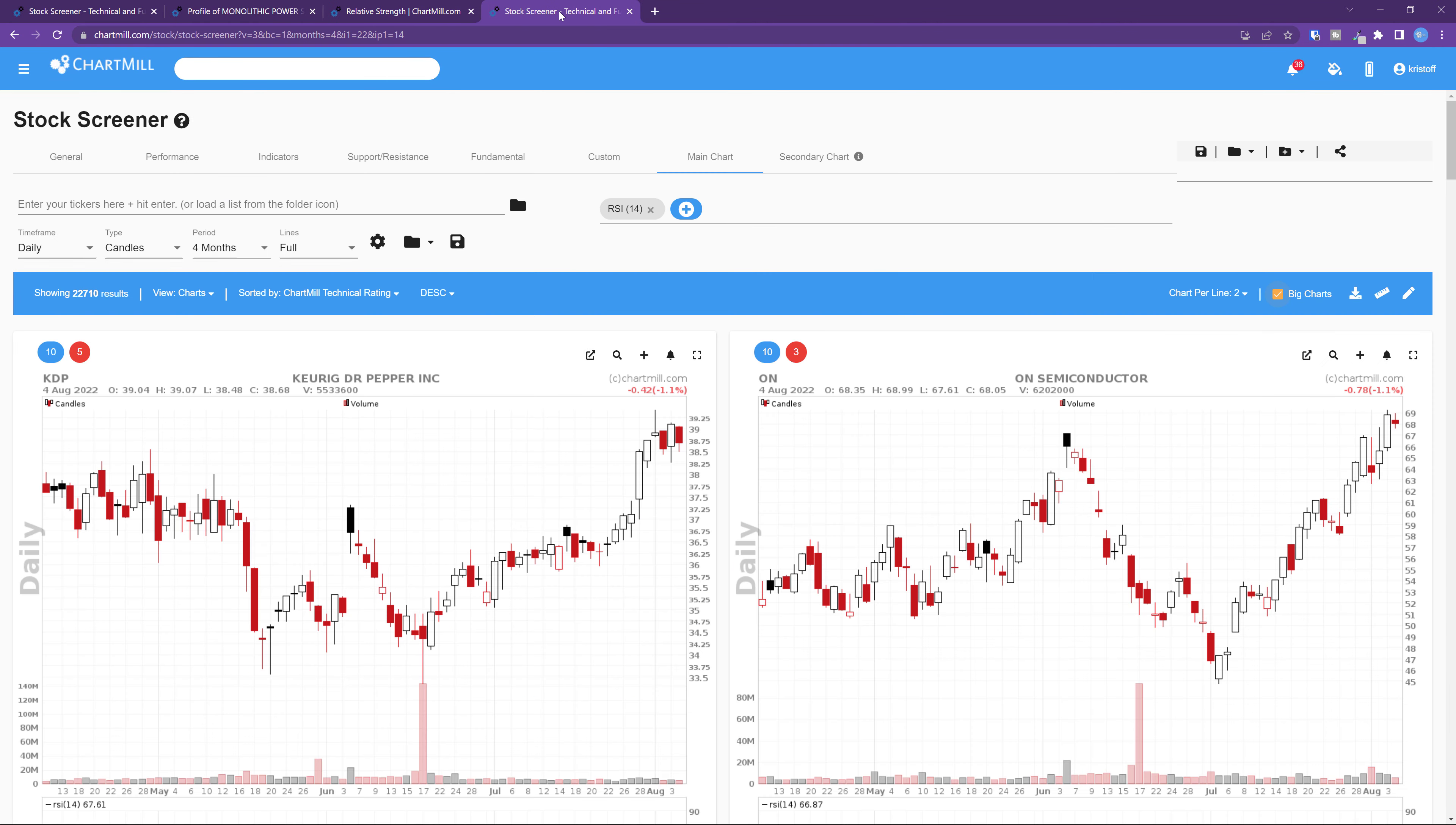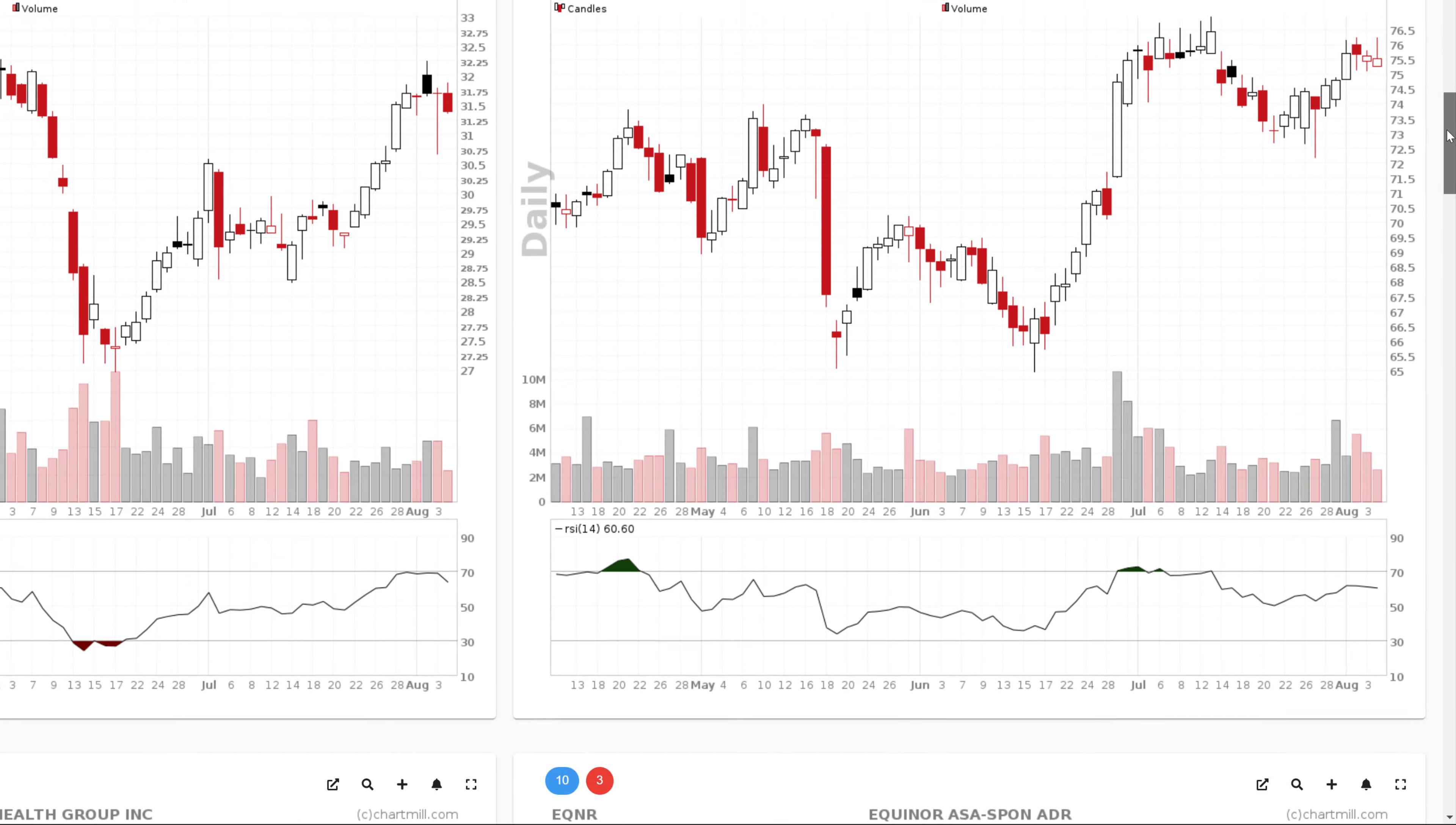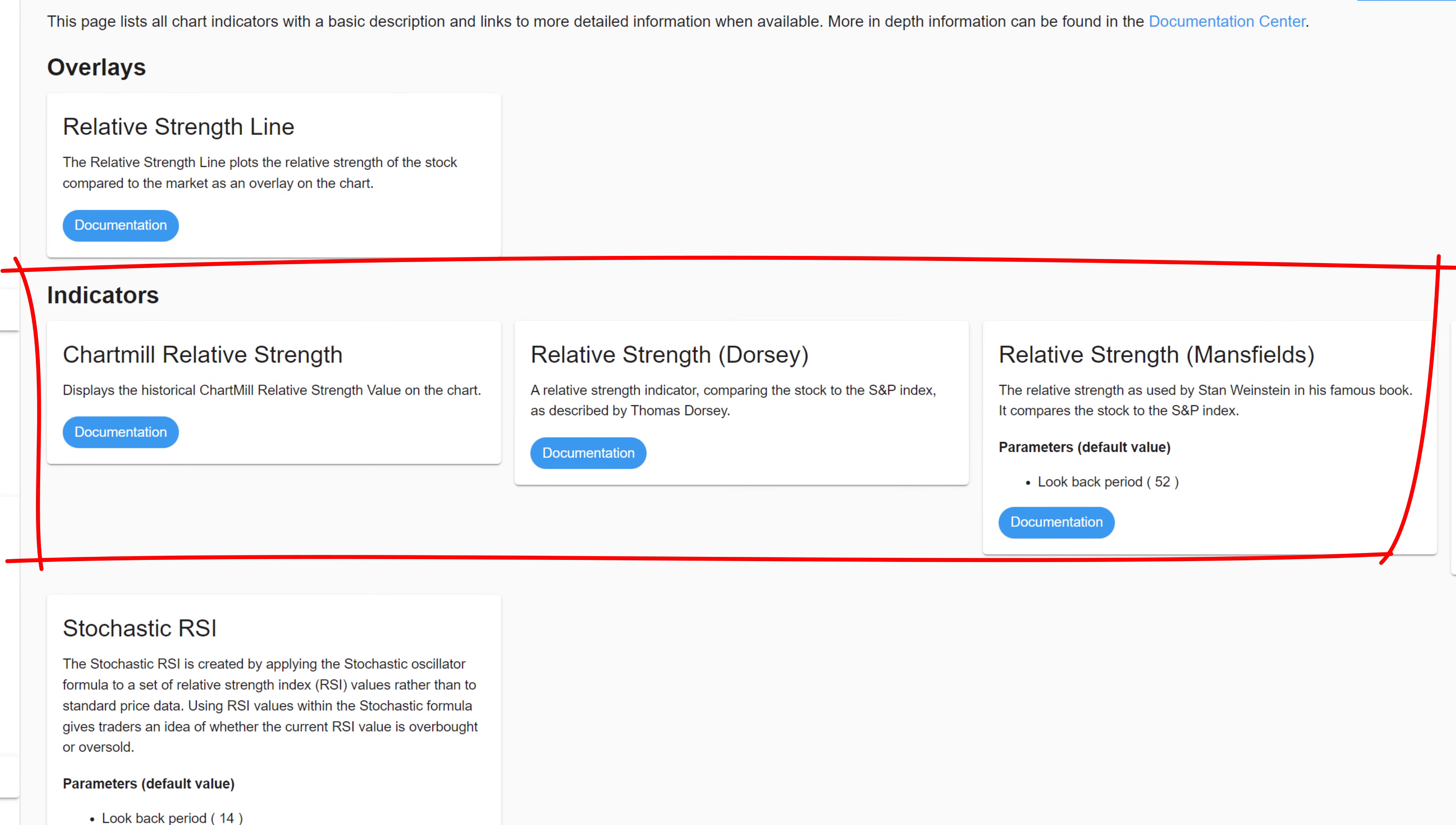Mind you, the relative strength discussed in this video is totally different from the RSI indicator. The latter is a technical momentum indicator that indicates whether a share is overbought or oversold. The RSI also measures the relative strength, but does so from a different perspective. The share is compared with the recent performance of the same share.